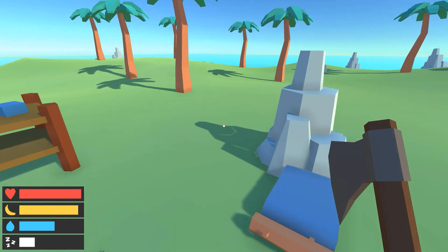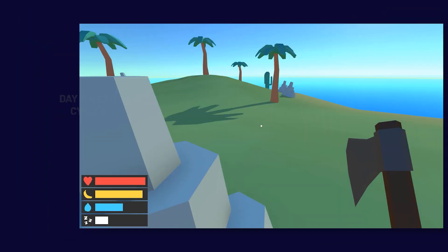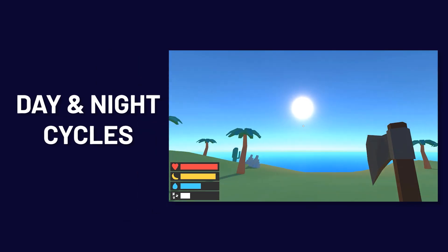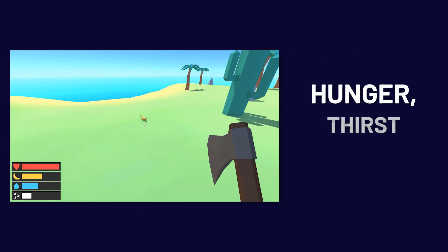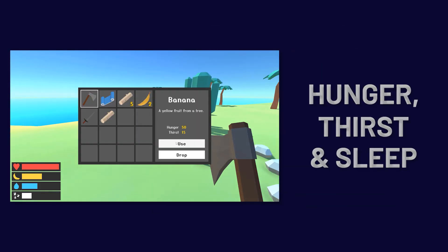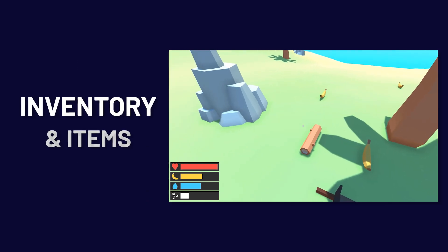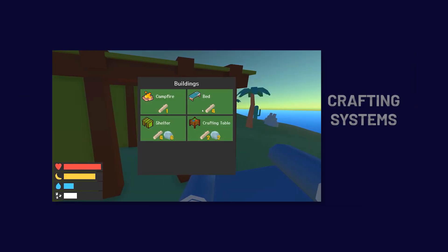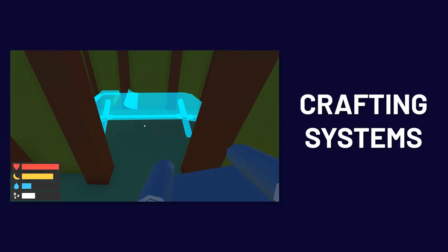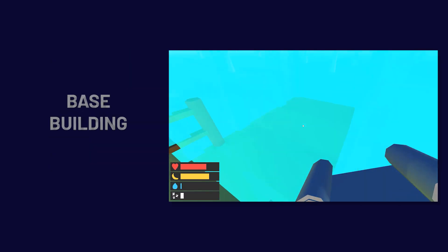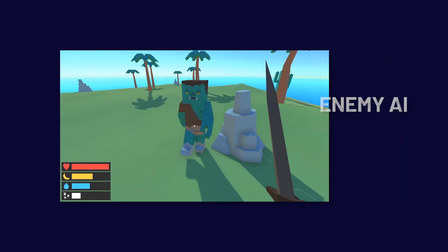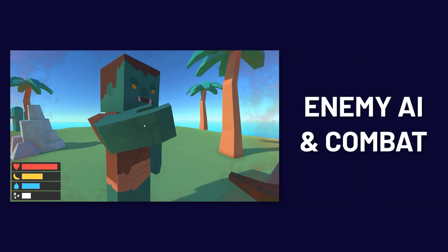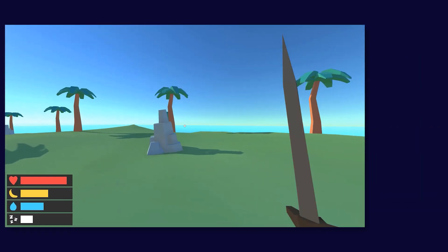You'll explore core survival game mechanics including day and night cycles, managing hunger, thirst, and sleep, inventory and items, crafting systems, base building, enemy AI in combat, and more.